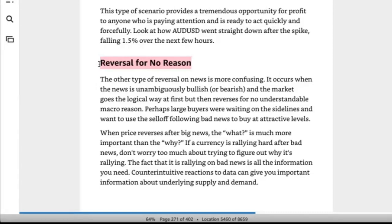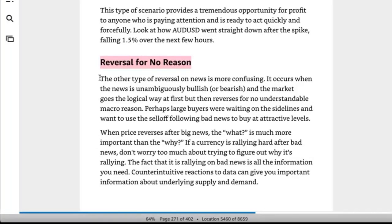Hence the reason I always say: regardless of the headline, just wait and read the data. Sometimes we get massive numbers, but even then we typically have some sort of pullback. I haven't actually pressed buy or sell on the news in a very long time — maybe over a year. Just wait for the news to come out, let it settle. If it's good numbers, you can always get in at some point. There's always going to be a pullback anyway.